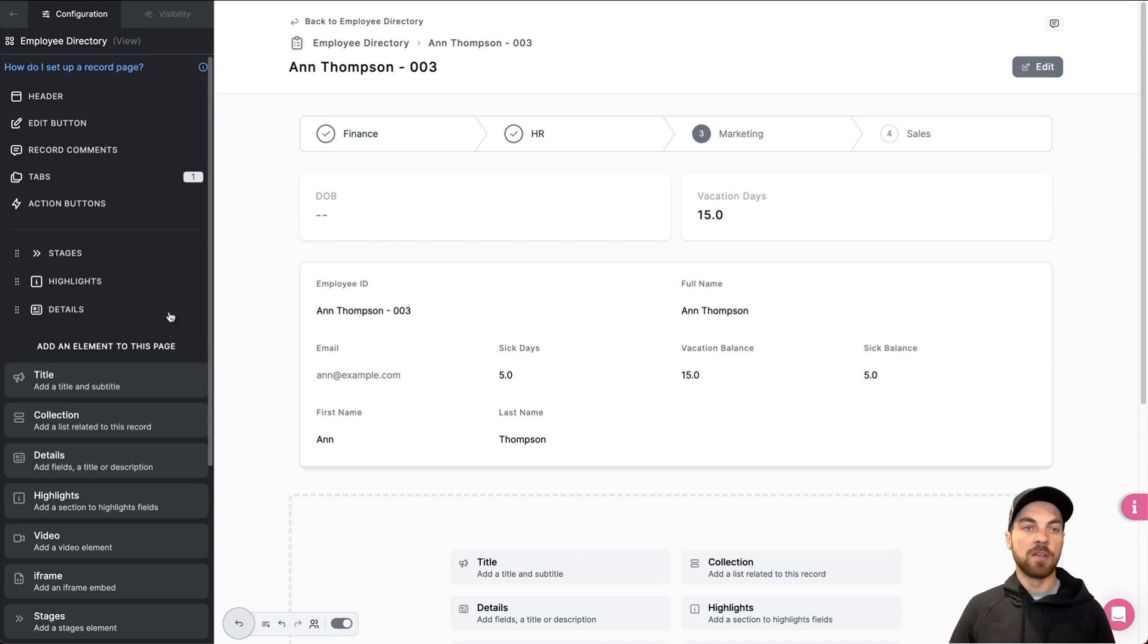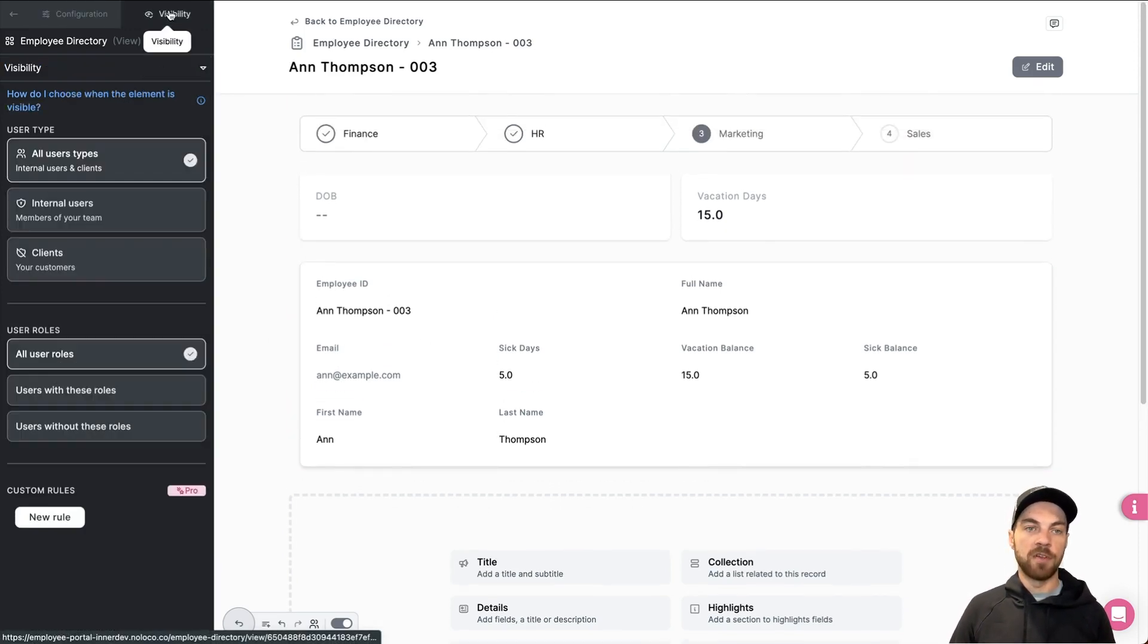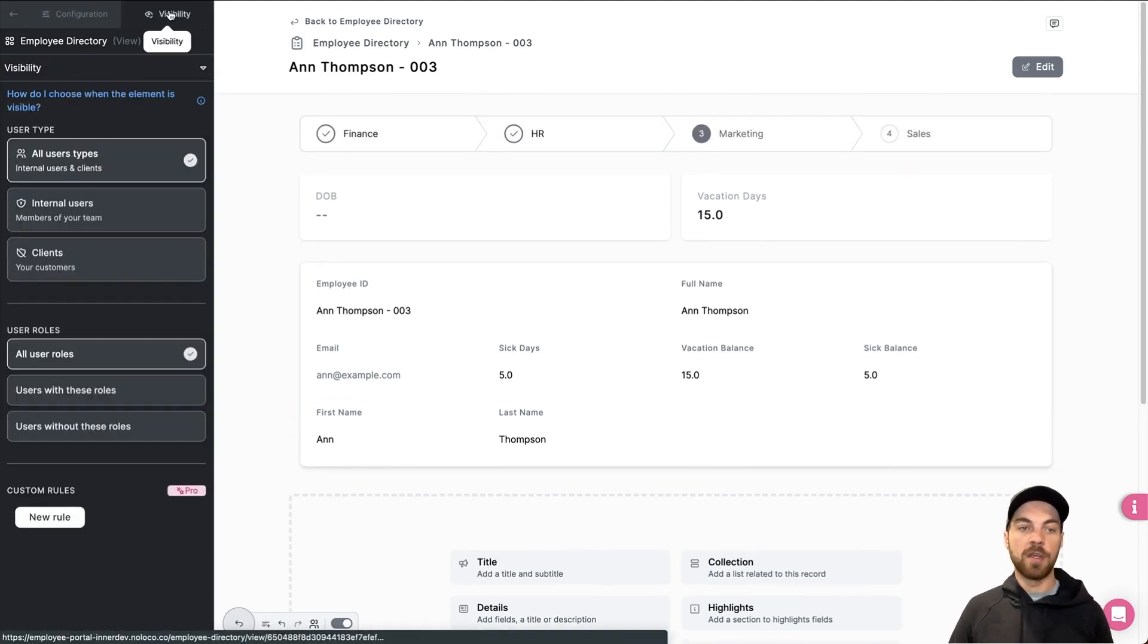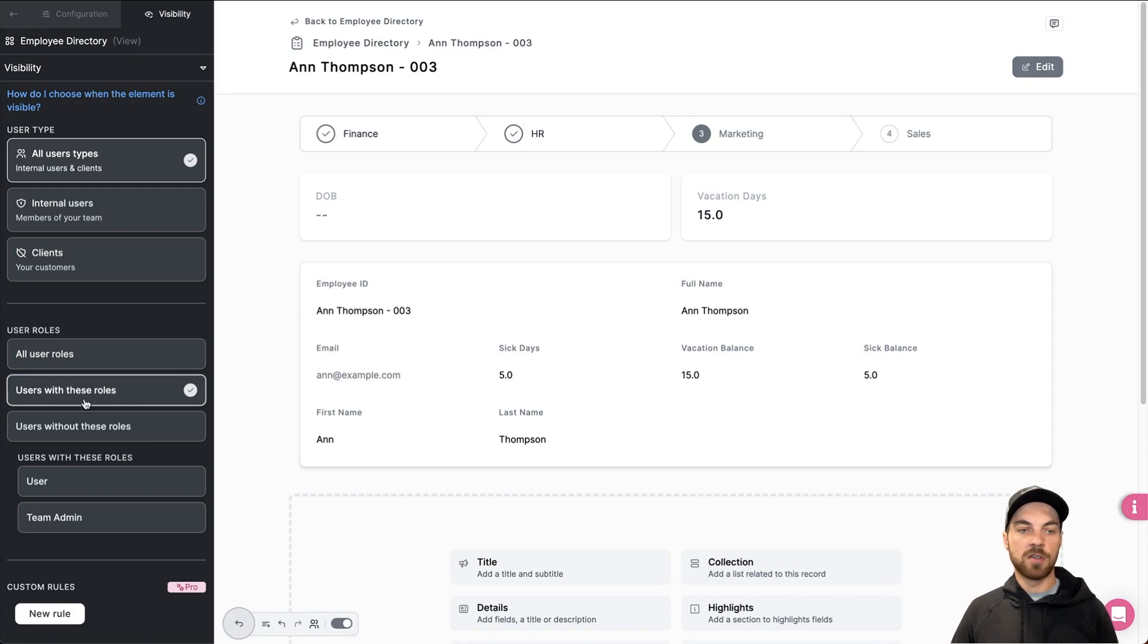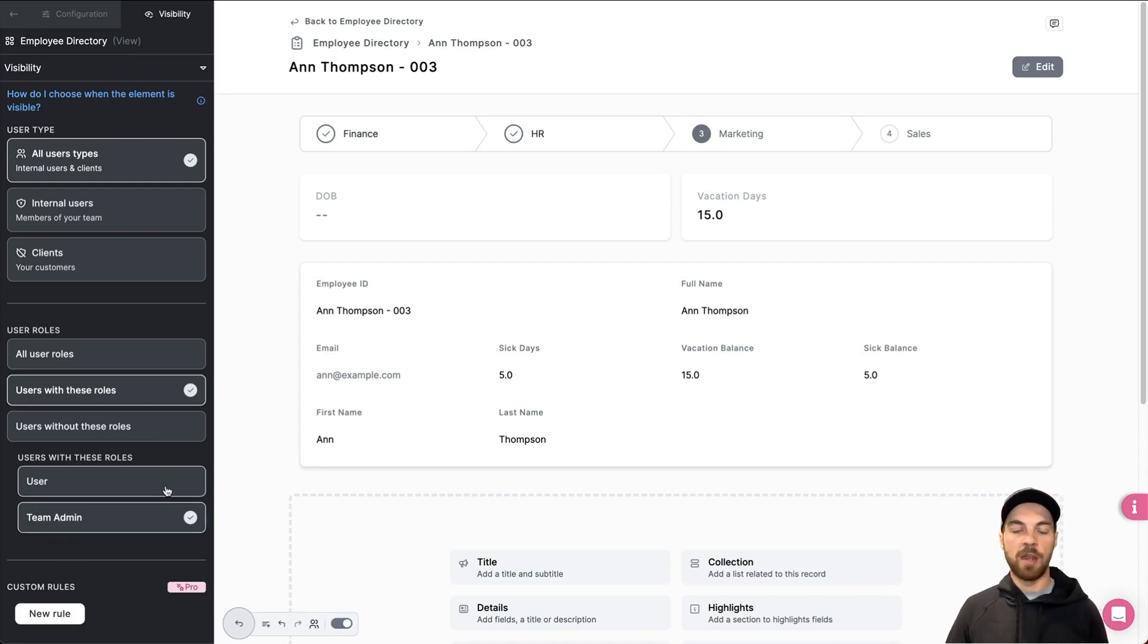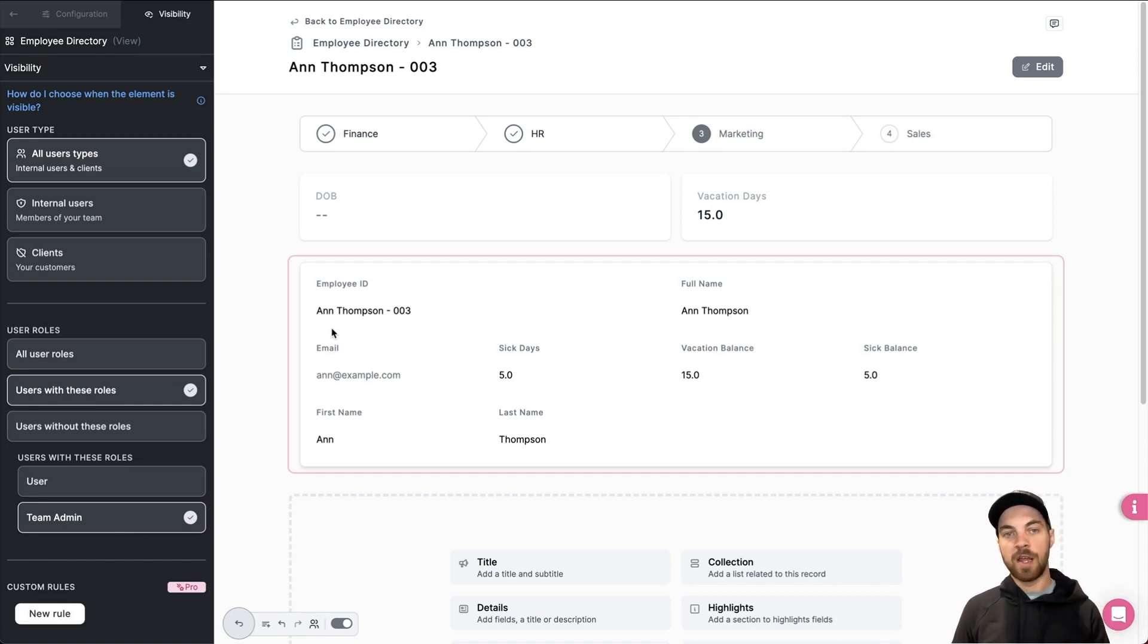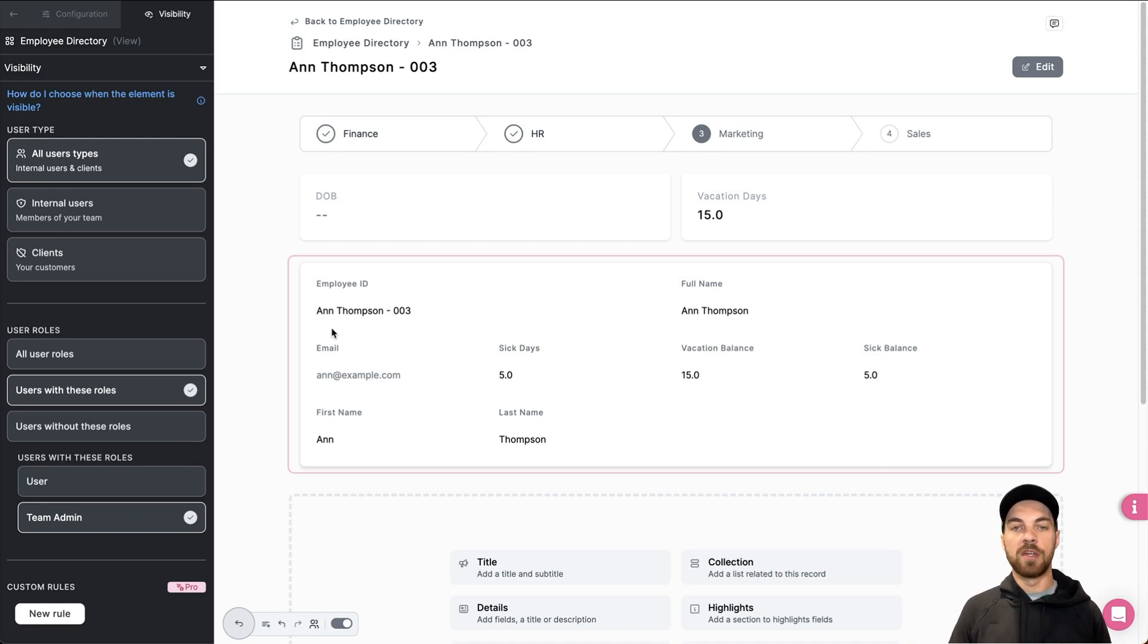From here, you also have the flexibility to go into visibility up here. And then you could change to users with these specific roles. It could be HR, team admin, and so on. So that the average user wouldn't be able to select the record and see the more detailed and maybe more private information.